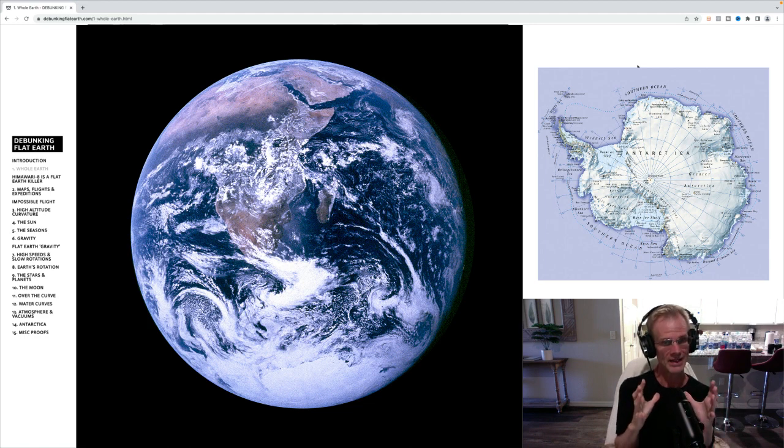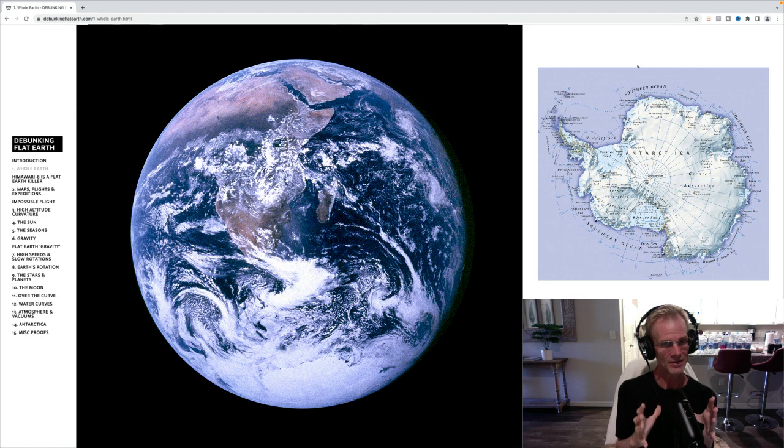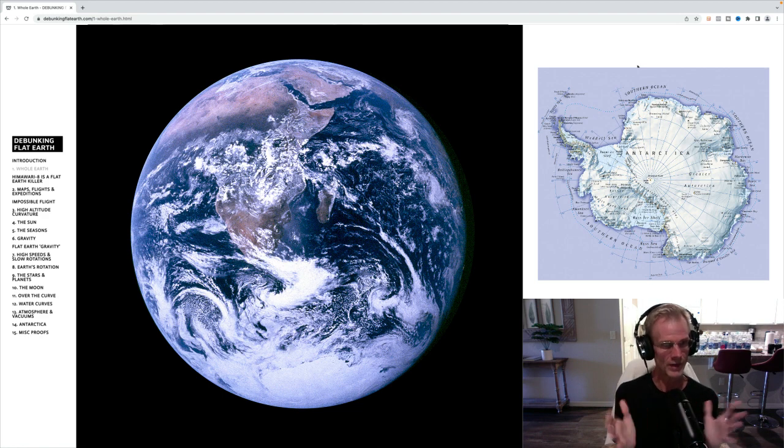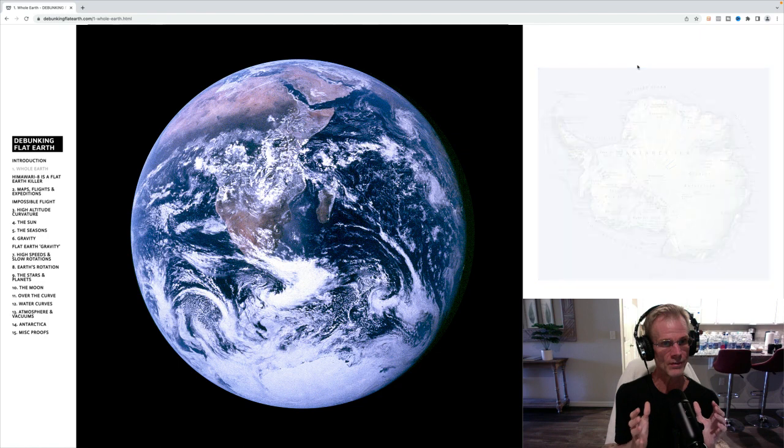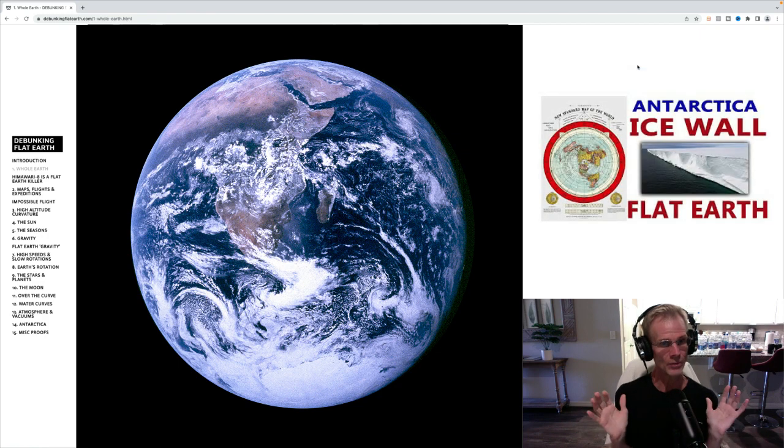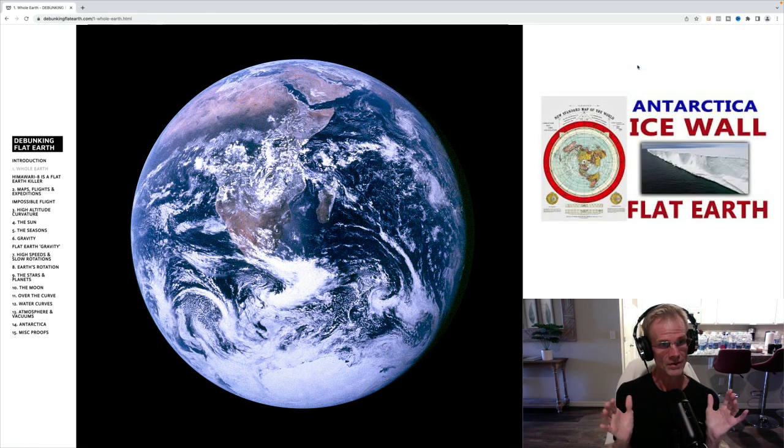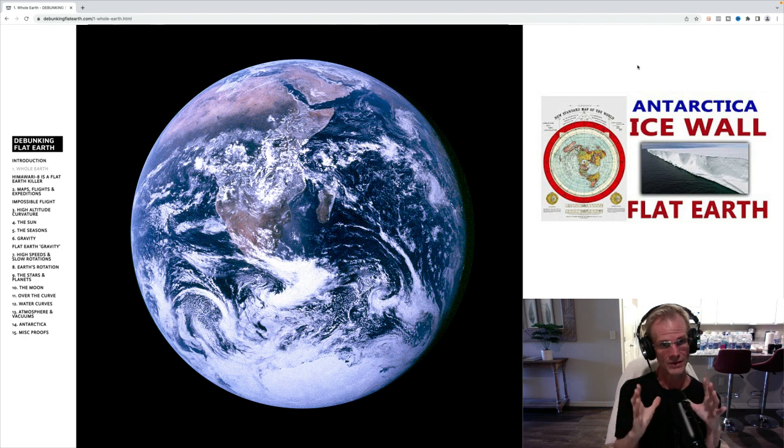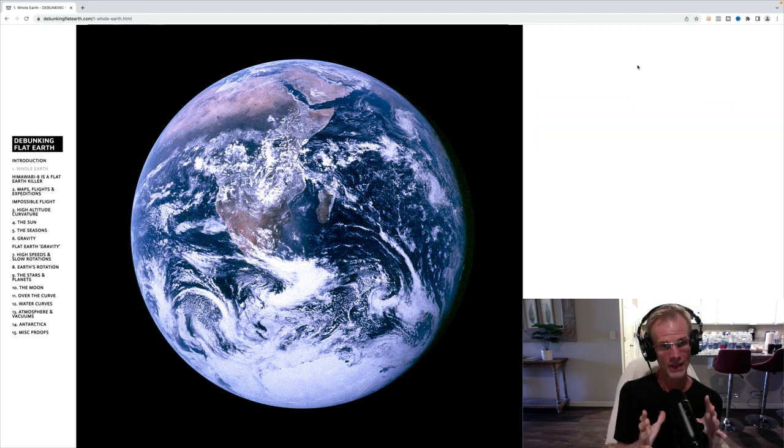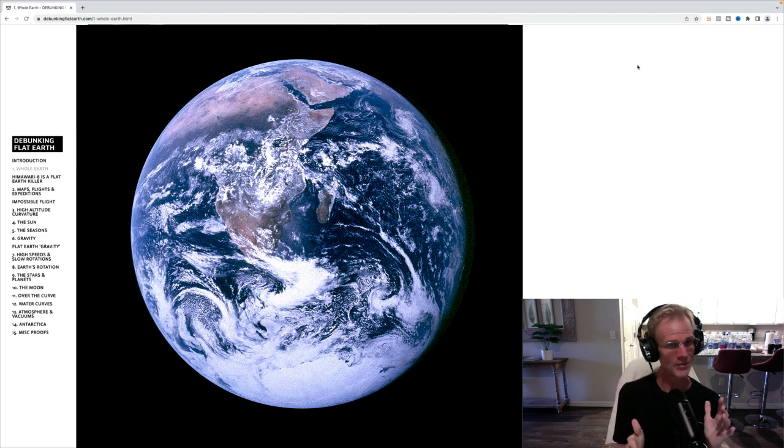So in this, obviously, if you know the flat earth mythology, which is what I call it, or the flat earth belief system, that Antarctica is an ice wall and it's not a continent. There is no South Pole. So for the Apollo 17 to actually have an image of Antarctica is just an absolute nail in the coffin of the flat earth.